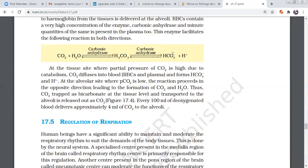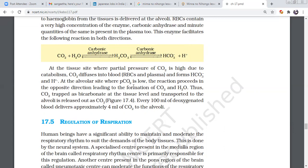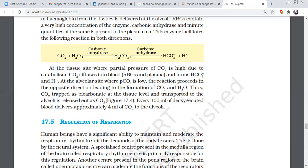About 5 to 6% is dissolved in plasma. At the alveolar site, where PCO2 is low, the reaction proceeds in the opposite direction, leading to the formation of CO2 and H2O. The CO2 formed goes into the alveolar site. So the CO2 is trapped as bicarbonate at the tissue level and transported to the alveolar site as CO2.